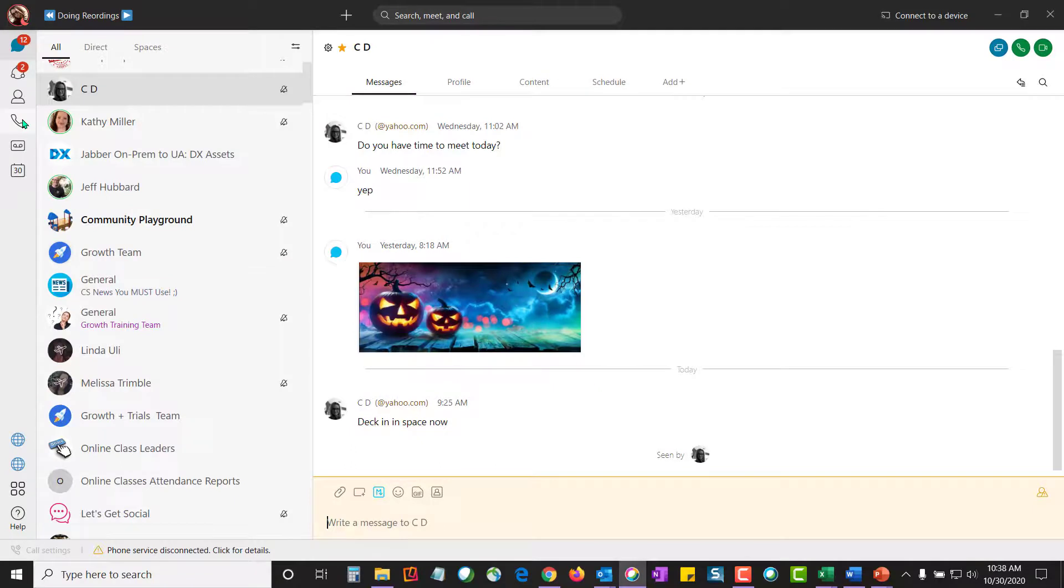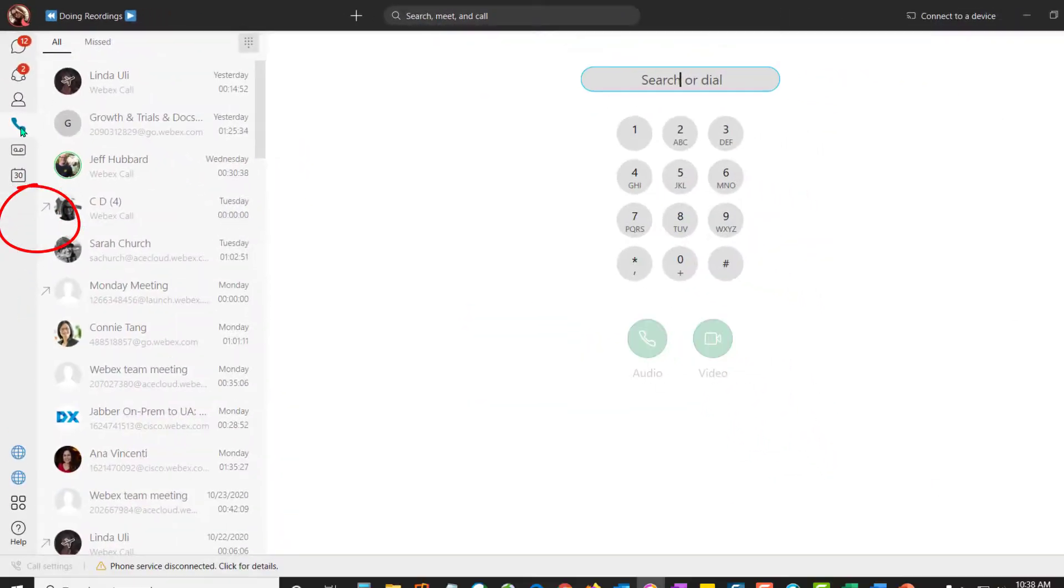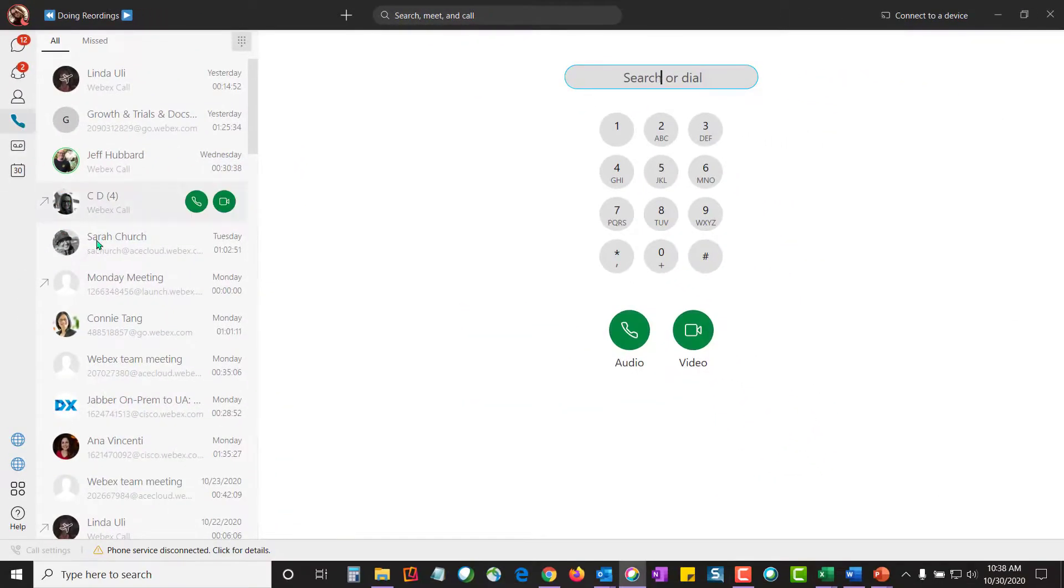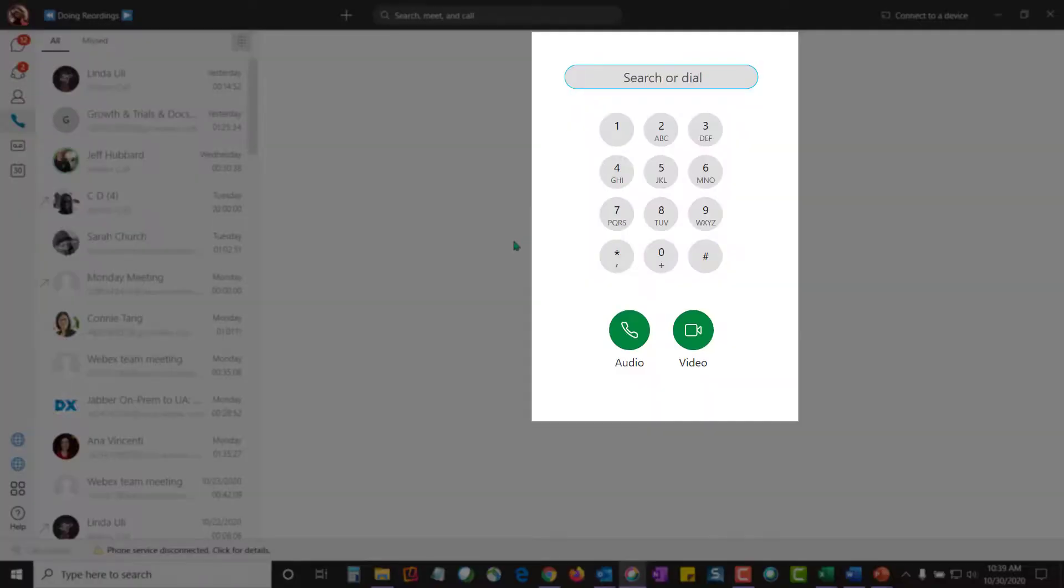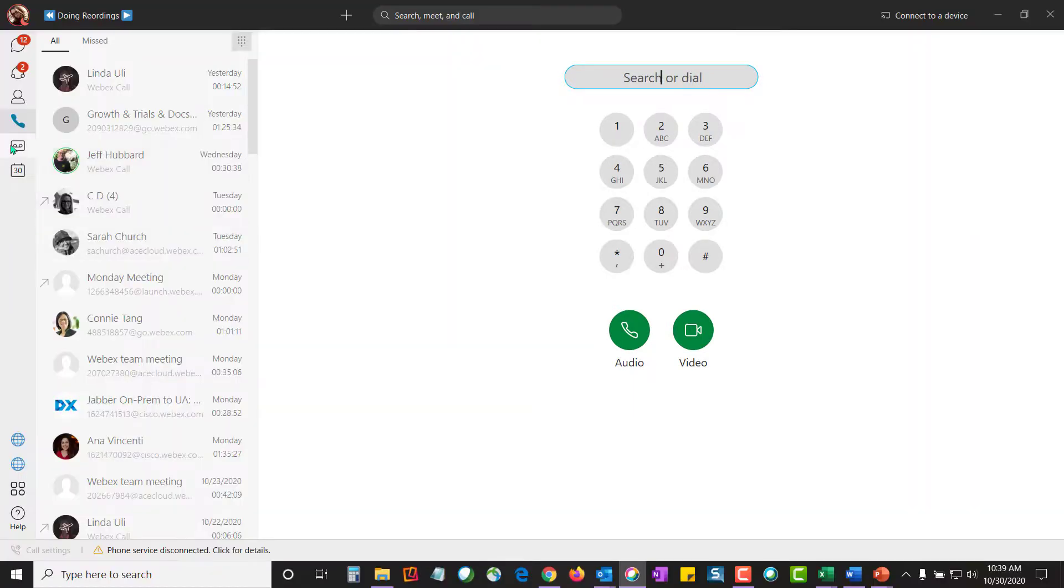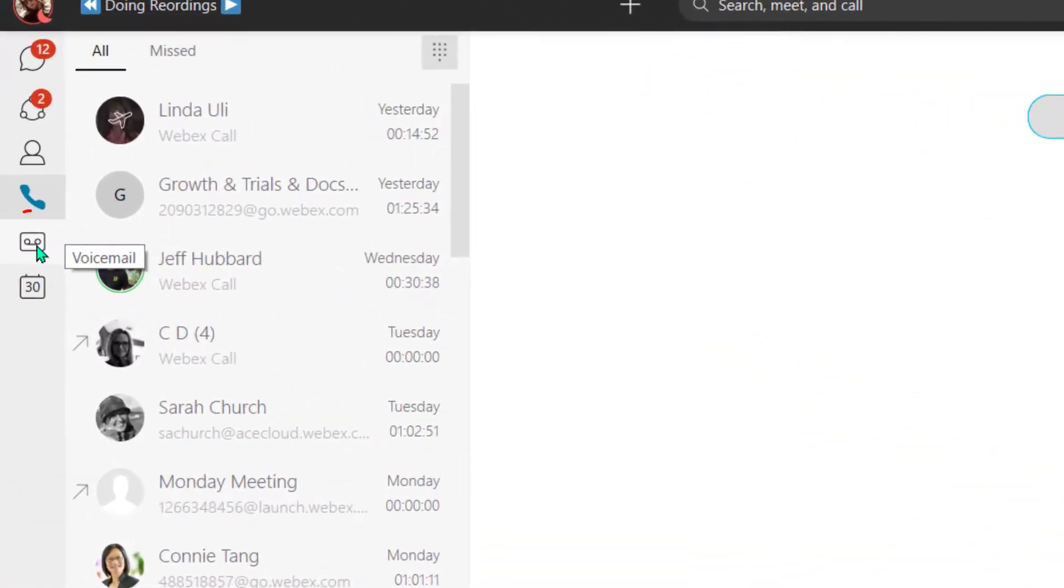Now if we take a look in the left hand navigation bar back here on the WebEx application, you're going to see that there is a calling button. When you click on the calling button, it'll show you all of your recent incoming and outbound calls. You'll also see there's a dial pad. You can also search for a person that you'd like to initiate a call with. And then some of you might also have your visual voicemail button where you can listen to your voicemail and also manage your voicemail.